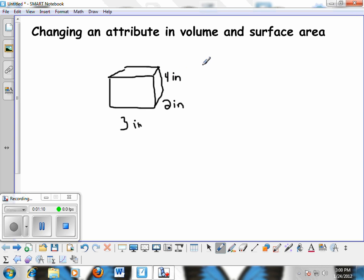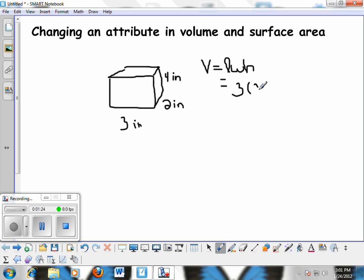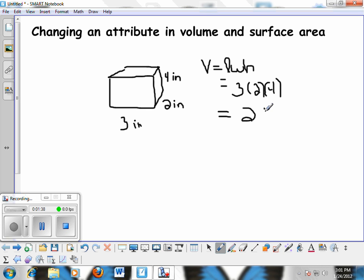Now let's find the volume first. The volume of a rectangular prism is length times width times height. Plugging in our numbers: the length is 3, the width is 2, and the height is 4. Multiplying these together: 3 times 2 is 6, and 6 times 4 is 24. So the volume is 24 inches cubed.